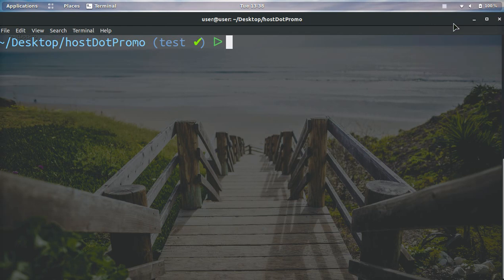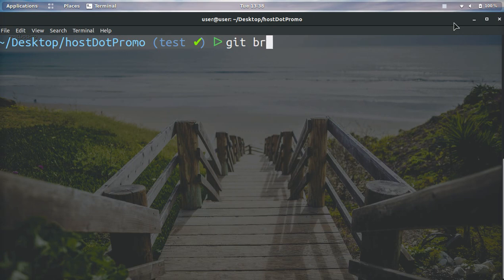Hey you guys, it's your boy Odin from host.promo. In today's video, I am super excited to show you how you can easily delete a git branch. Okay, so if we go ahead and type in git branch -a...